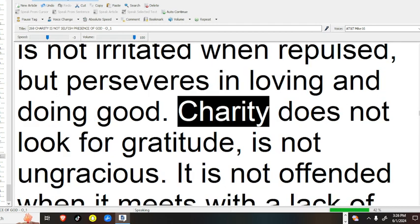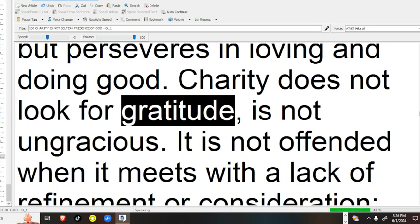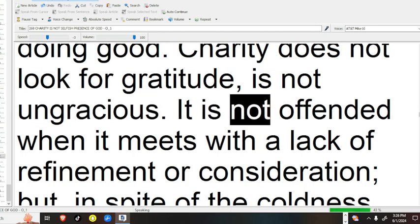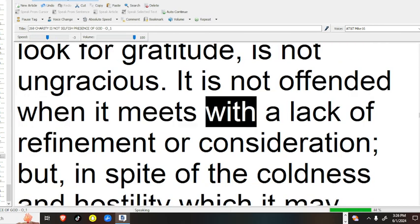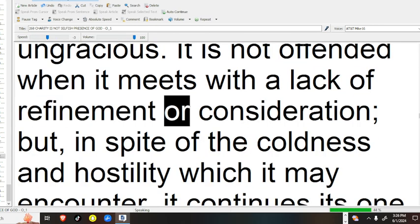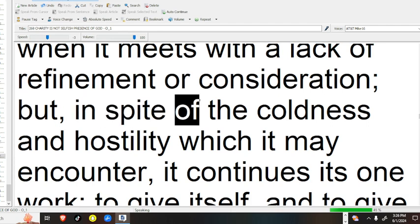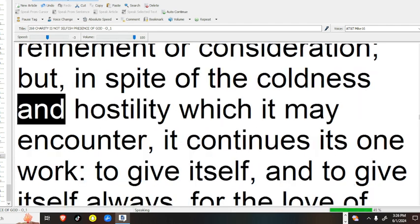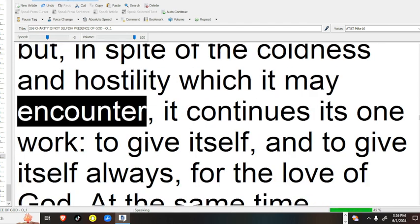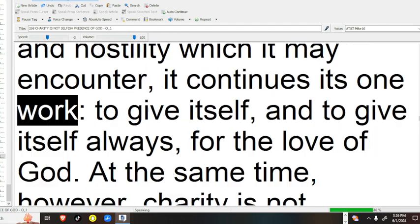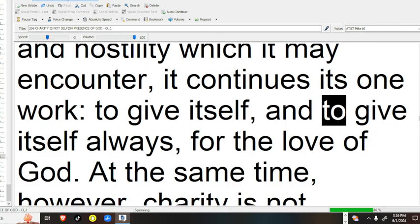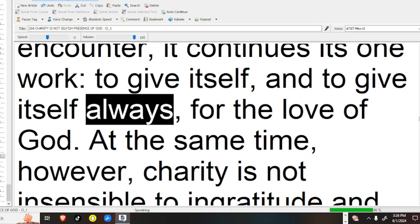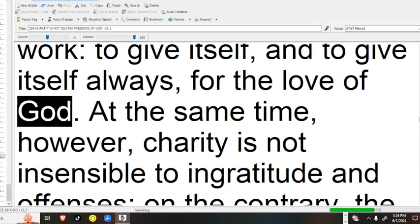Charity does not look for gratitude, is not ungracious. It is not offended when it meets with a lack of refinement or consideration, but continues its one work: to give itself, and to give itself always, for the love of God.